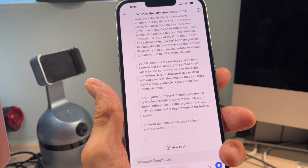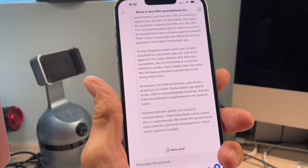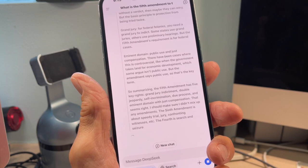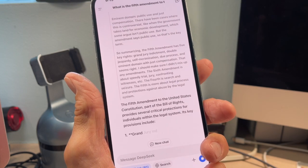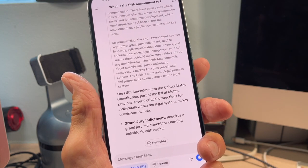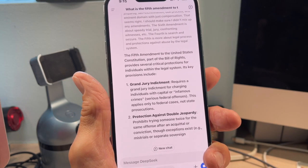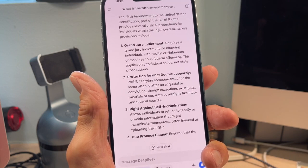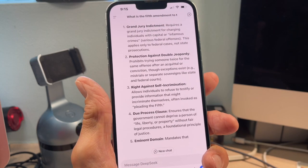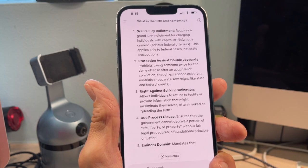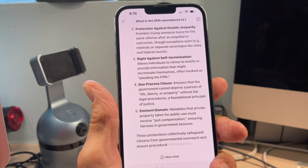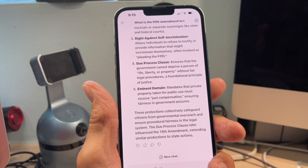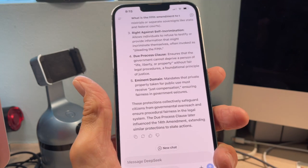It's talking about double jeopardy, grand jury, eminent domain — all of the different key aspects of that amendment. So there it is: the Fifth Amendment of the Constitution — grand jury indictment, protection against double jeopardy, right against self-incrimination, due process, eminent domain. All those clauses and protections.